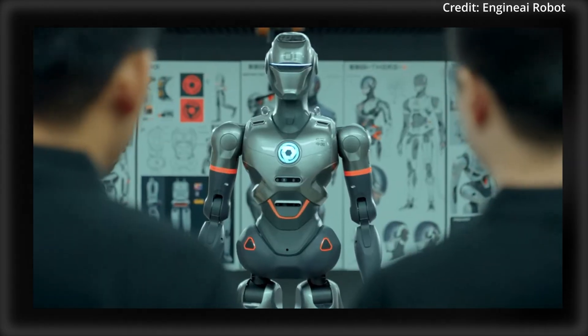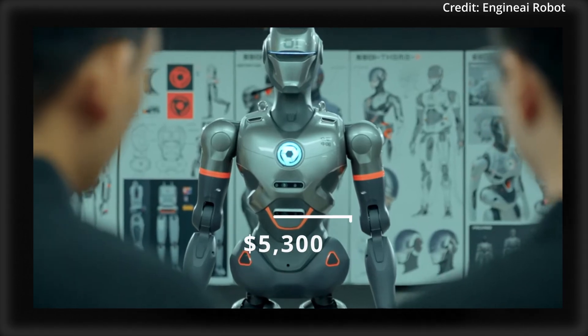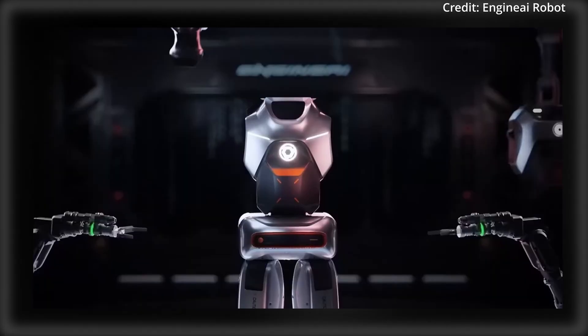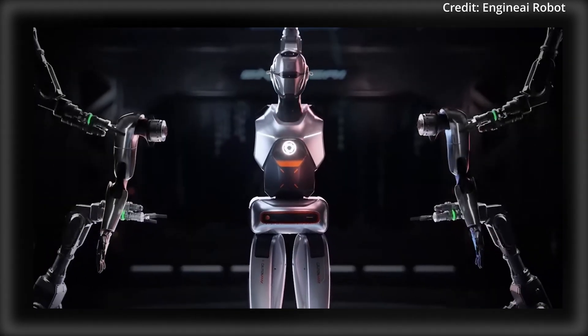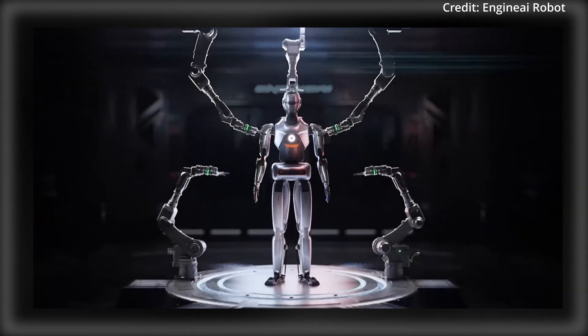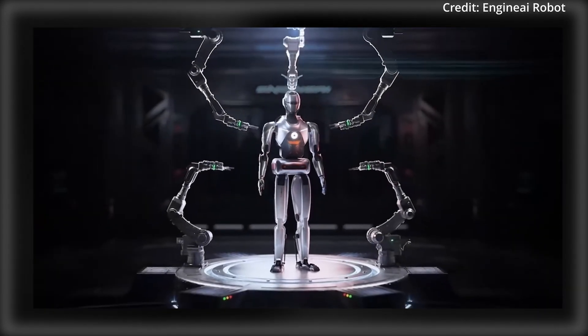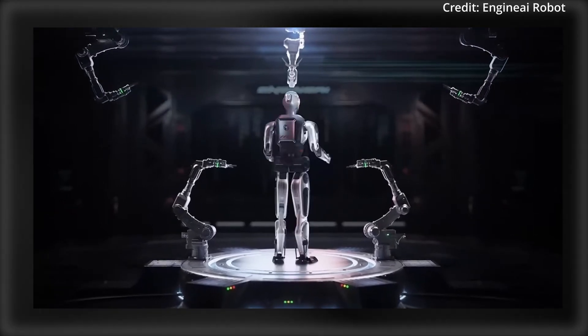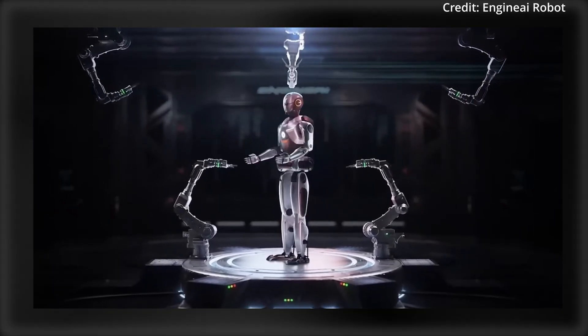And as for its price, at $5,300, the SE-01 is intended to be accessible and also open-source, encouraging further innovation and development.